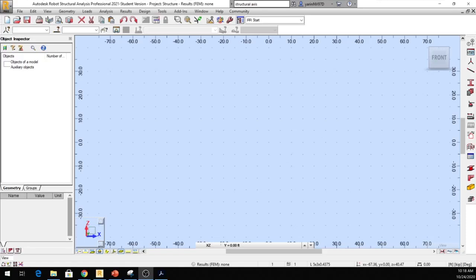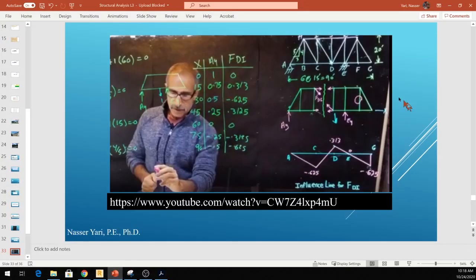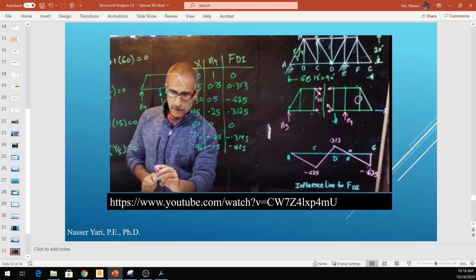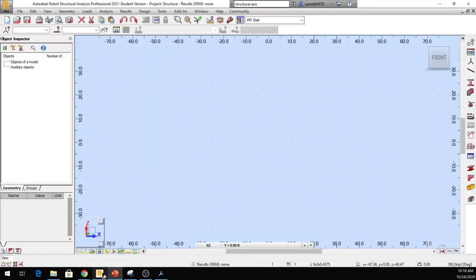Hello, welcome back to another lecture. In this lecture, I would like to draw an influence line for a truss member. A while back I did a video drawing an influence line for one of the members in this truss. Let's see if we can duplicate this using Autodesk Robot.